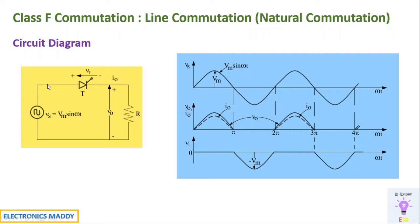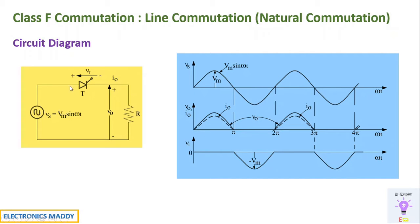So whatever is supplied will appear across these two terminals. So minus Vm will be appearing across these two terminals. So as a result, the output voltage will become equal to zero. As the circuit is open, there will be no voltage appearing across the load terminals. So once this waveform is clearly understood, we can get started off with our simulation in MATLAB.